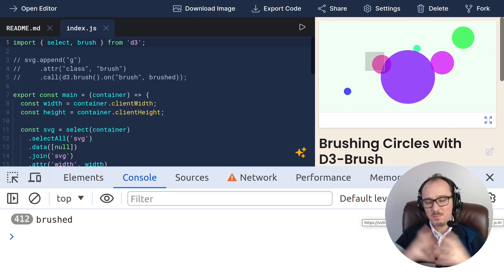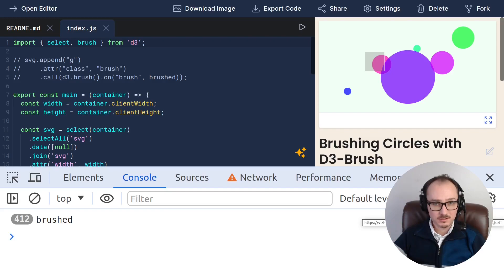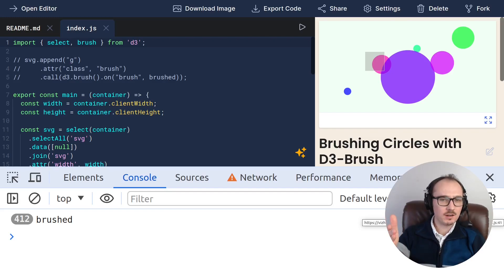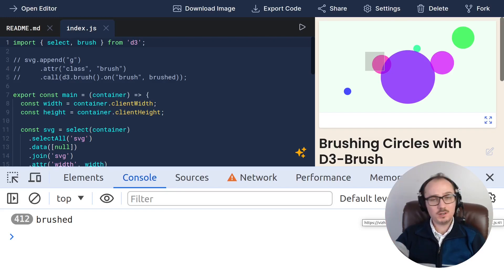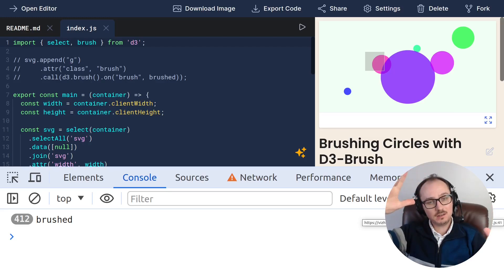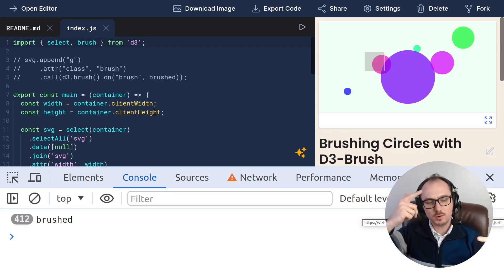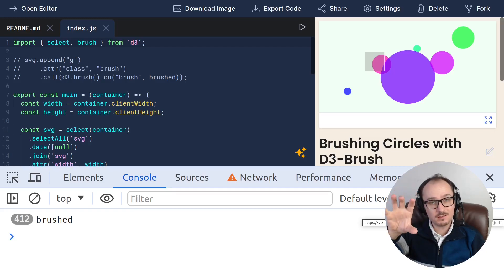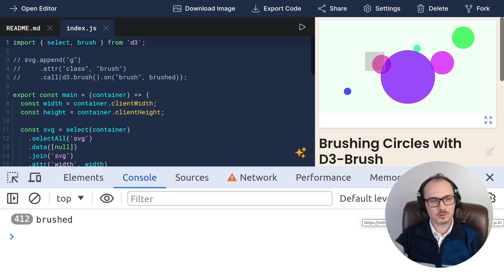There are many ways that we could do this. But the first question to ask is, what do we want to track on our state? Do we want to track the brushed interval on our state? Or do we want to track the set of selected circles or selected circle IDs?